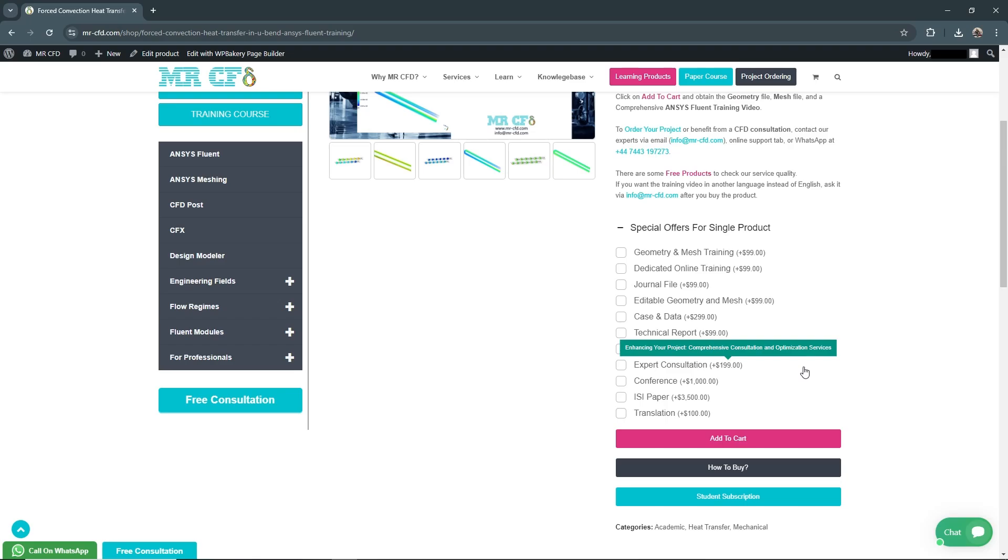Expert Consultation for $199: Schedule a one-on-one consultation with our CFD experts to discuss your project, get advice, and clarify any questions you may have.